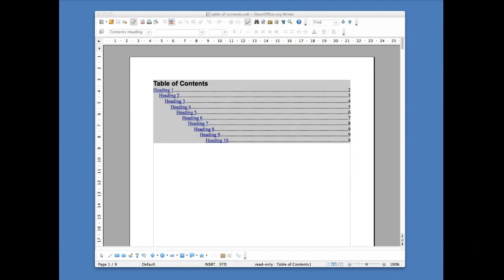Once you've finished formatting your OpenOffice document, you then need to publish it in a format that is compatible with creating an e-book.